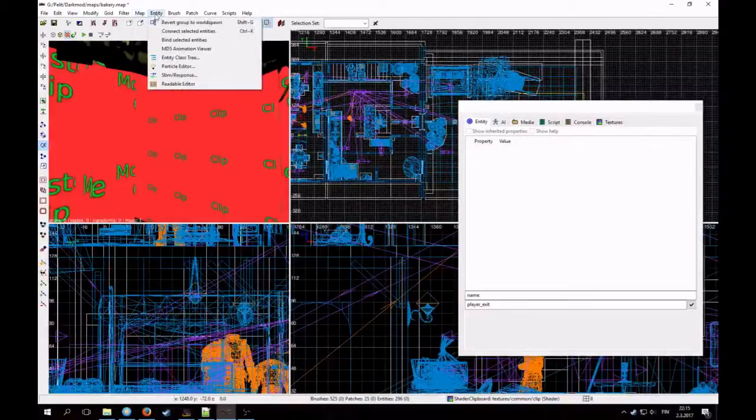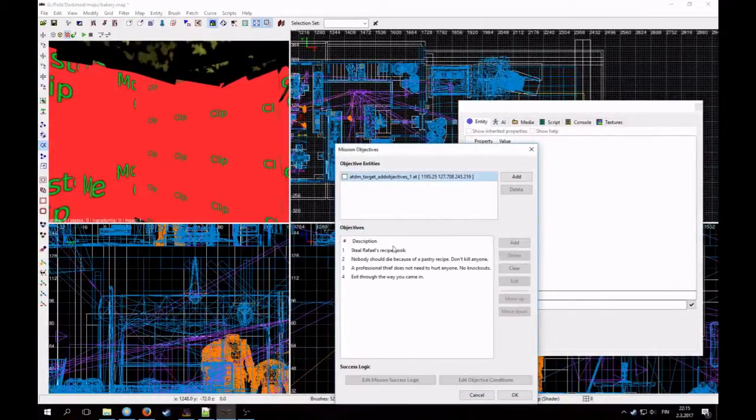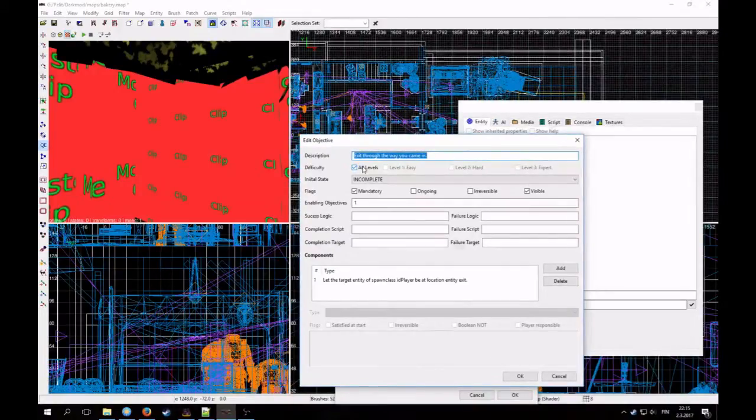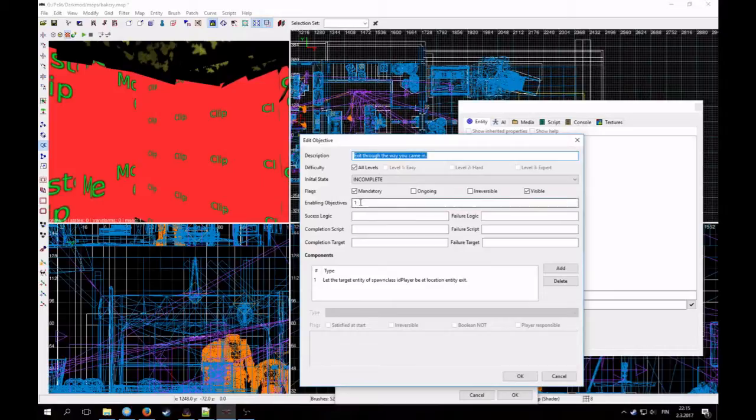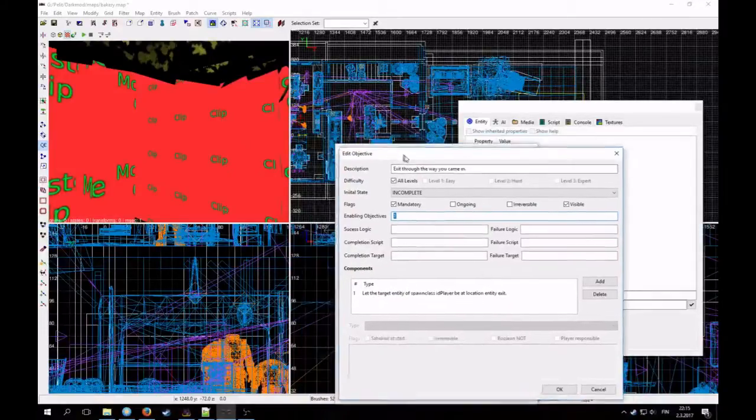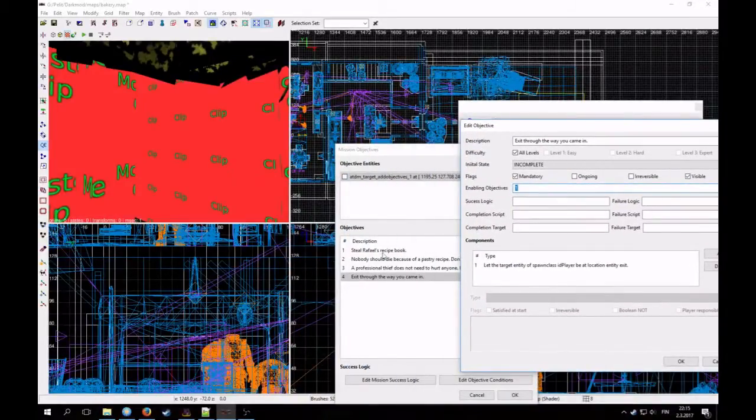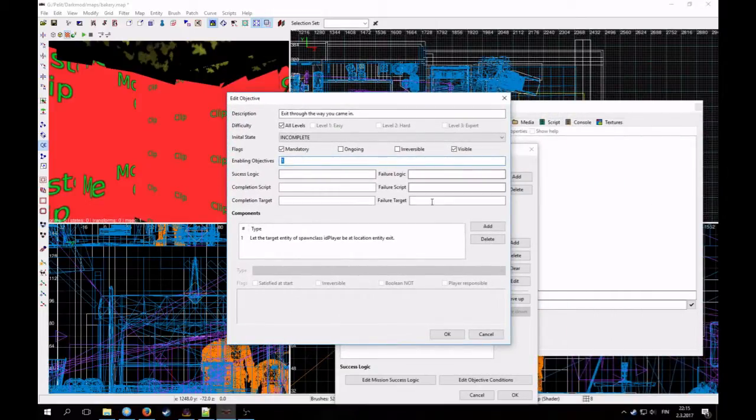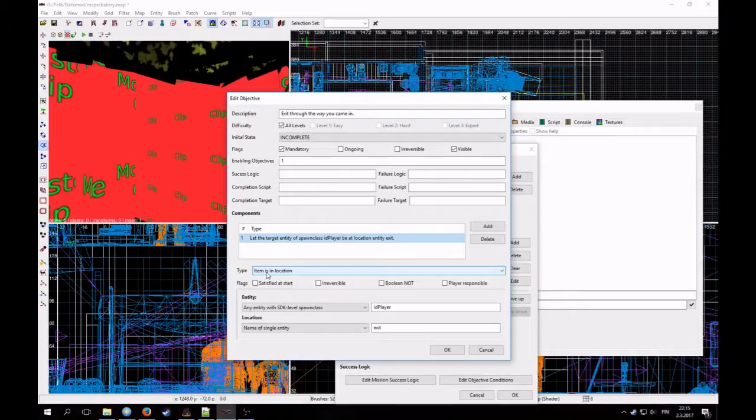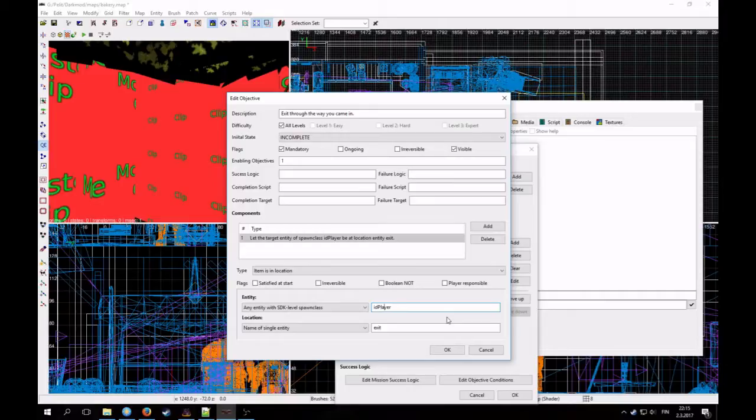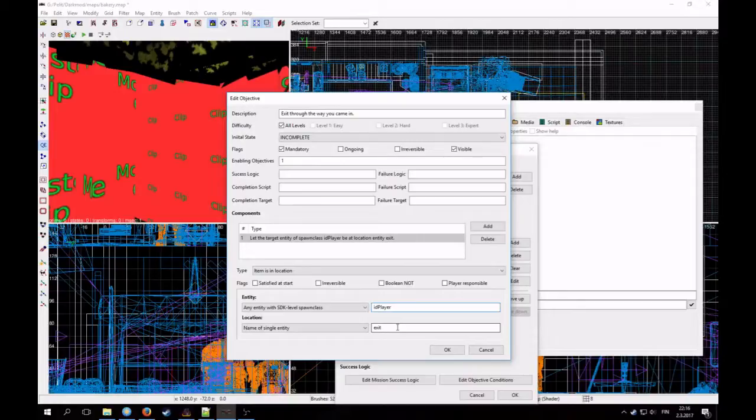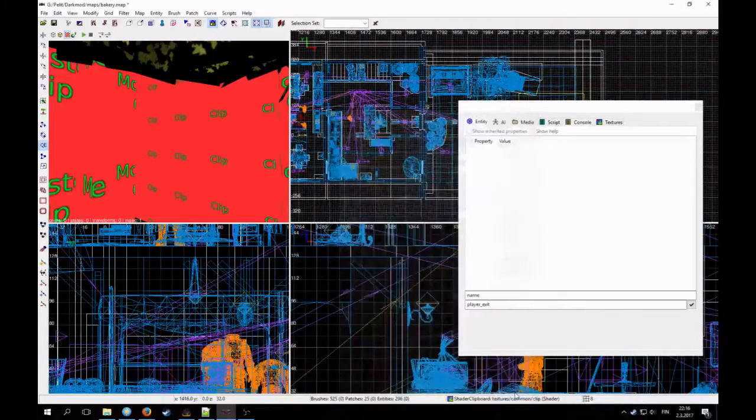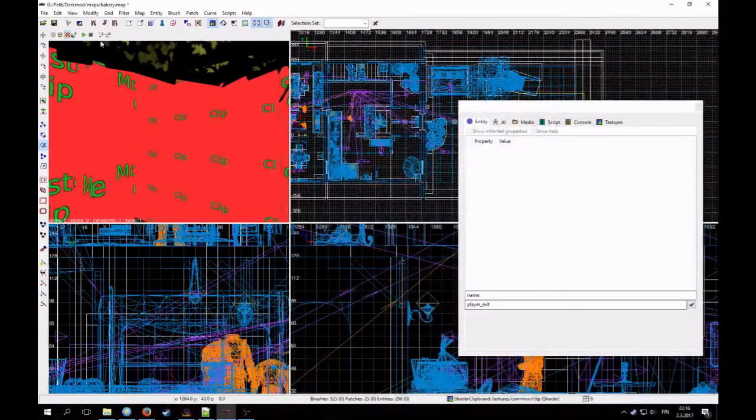And then we go to the objectives and find this exit. And it's supposed to be on all levels. It's mandatory and visible. And in order for this objective to be completable, the objective number one must be completed. And objective number one is to steal the recipe book. Nothing needs to be put here. And item is in location. Let the target entity player. It's very important, it's written like this. ID is small, capitalized P and player. And then the name of the exit entity which was in our case player exit. And that's it. Now all the objectives are done.